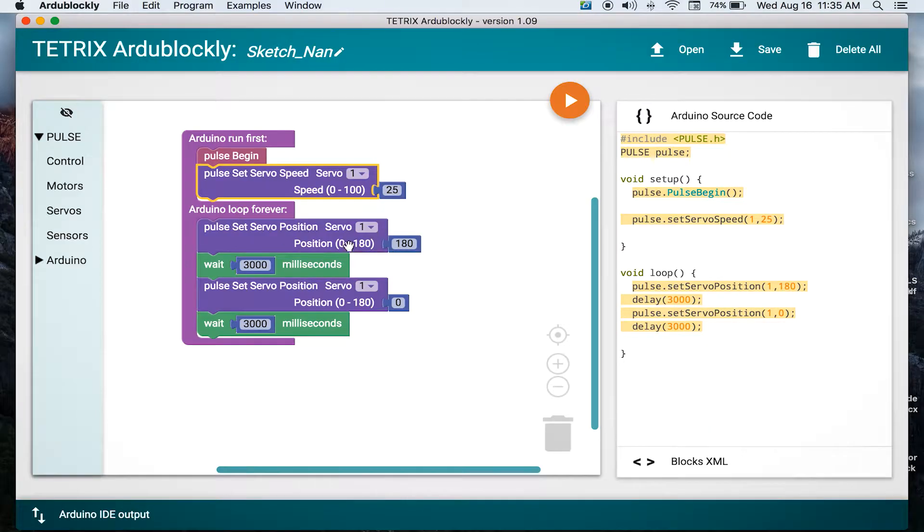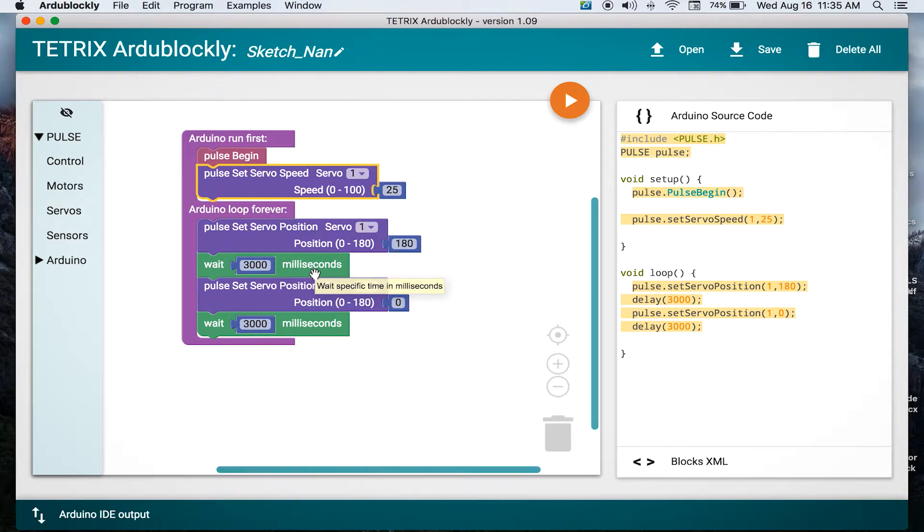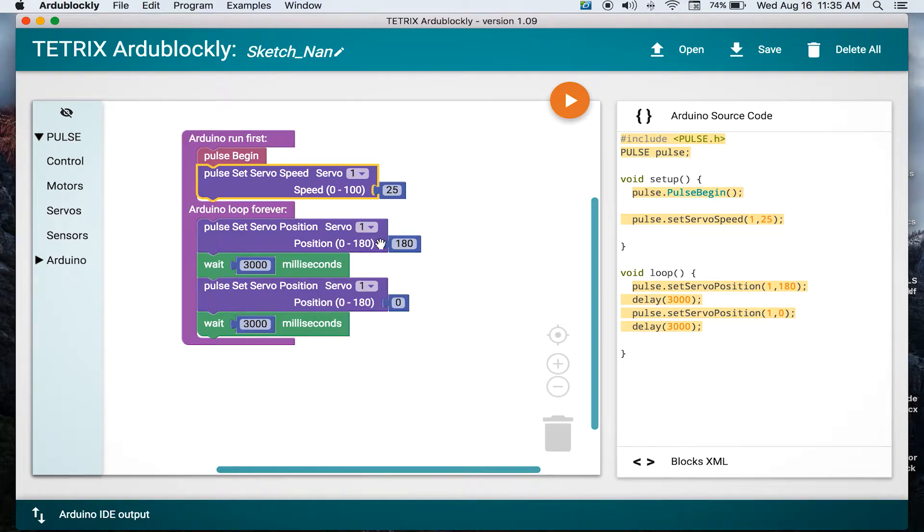So we're doing that with our first block. Then we're delaying in this case, three seconds. We're making sure we give the servo motor time to get from position to position. And then we're going to the other opposite end of the range of motion, going to 180 for the first block, then we're going to go to zero. So we're just going to swing through the entire range of motion. And we're going to do that in a continual loop.